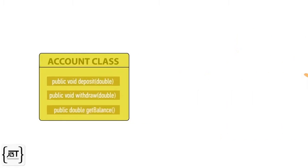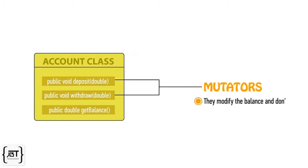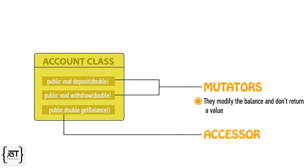The first two methods are mutators. They modify the balance and don't return a value. The third method is an accessor. It returns a value.